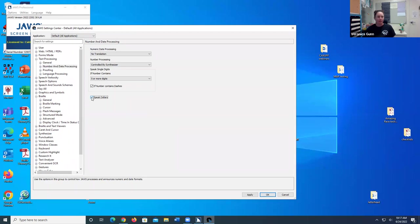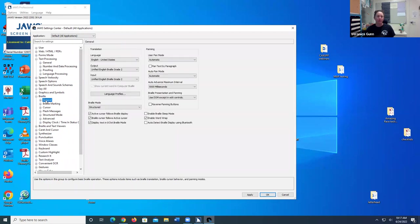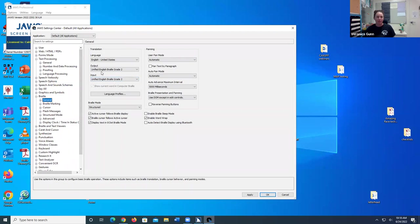And then we go back to the TreeView side and go down to Braille, and it's expanded to General. And I want to make sure that the Braille code that I want is there for my input and output. So I have UEBE grade 2 for my input and my output.